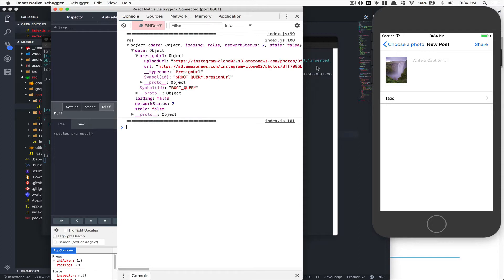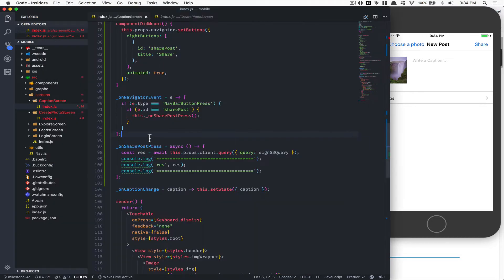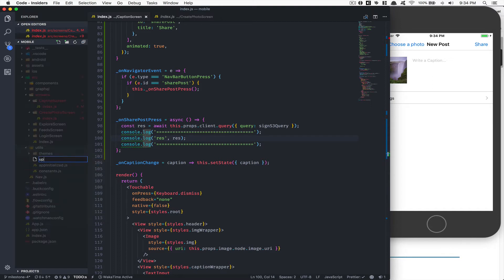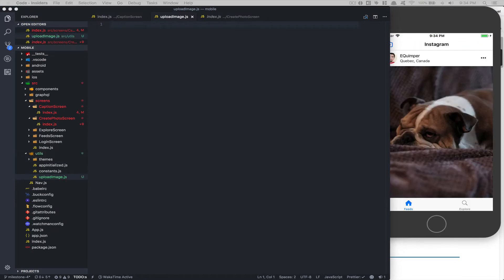We have the pre-signed URL. You can see we get it as `res.data.presignedUrl.uploadUrl` and the rest of the fields. Now we need to upload this, so we're going to create a new utility file called `upload_image.js` — get ready to code, it's going to be around 35–40 lines.